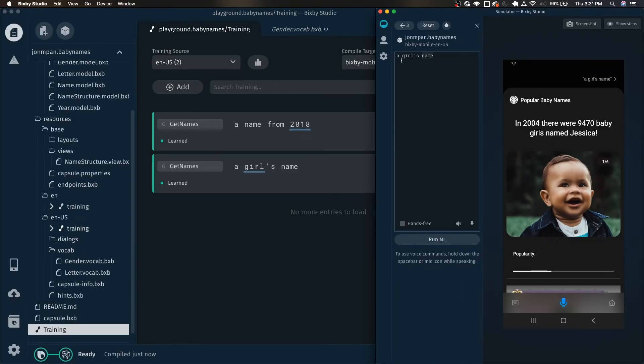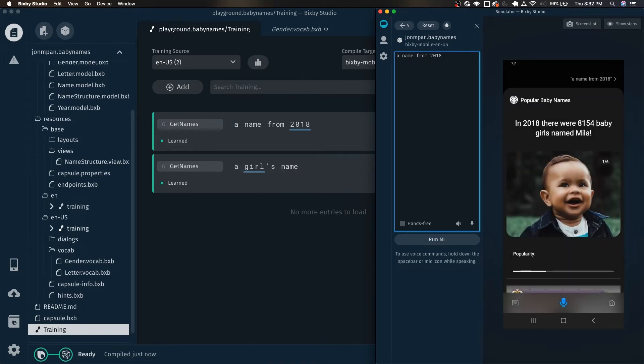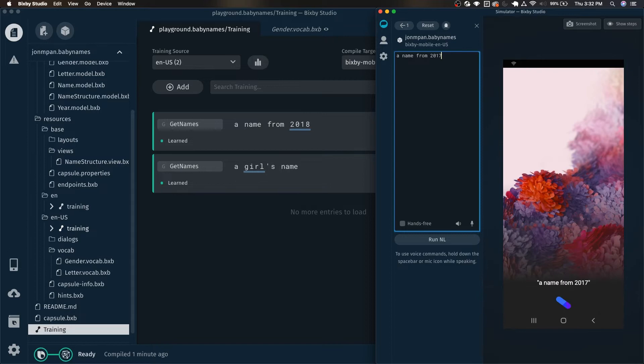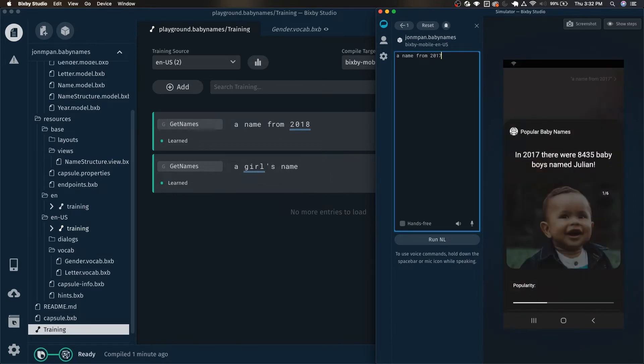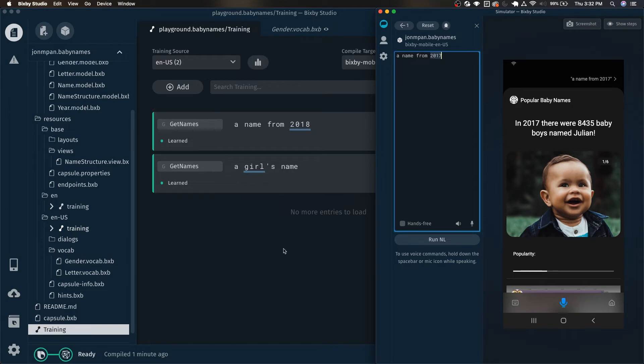And now let's try the year. So a name from 2018. And if we reset this, why don't we try 2017. And we can see that it is now giving us names from 2017 or whatever year that we specify. There's a specific range of years that this capsule can handle.